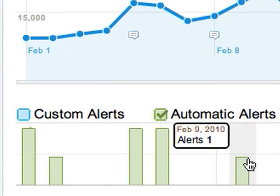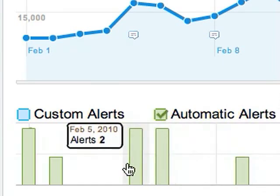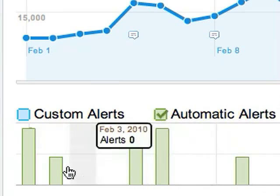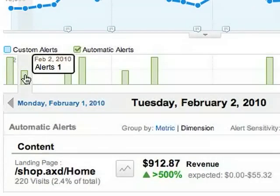Wherever you see a green bar, that means that there was at least one alert on that date. Here, we'll open the alert for February 2nd so we can see it.